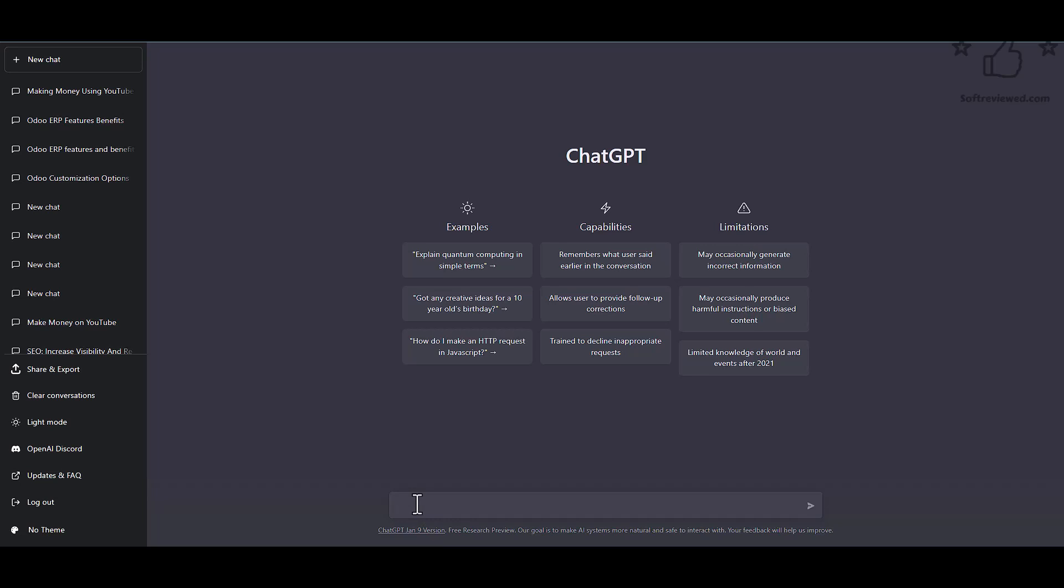The tool that we're using will allow us to paste around 700 words, which is more than enough for most use cases. And the best part, it's free. In order to try this out, we'll be asking ChatGPT to give us an article about some easiest ways to make money online.